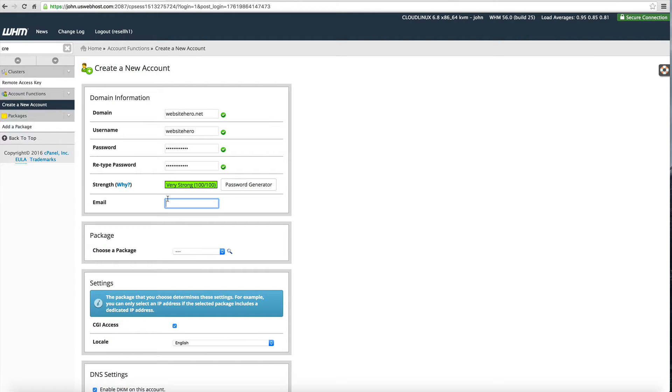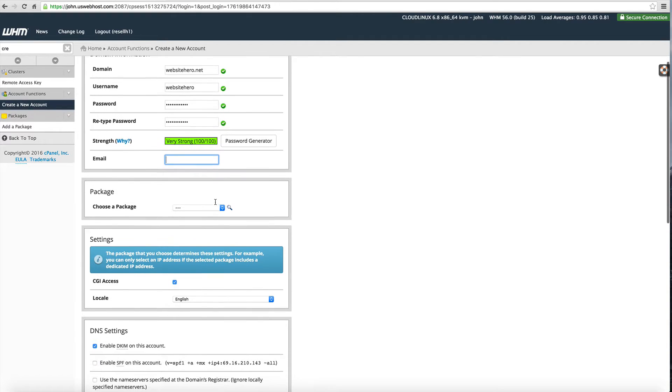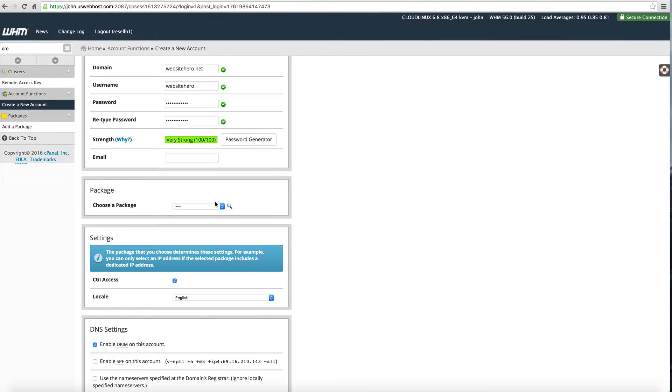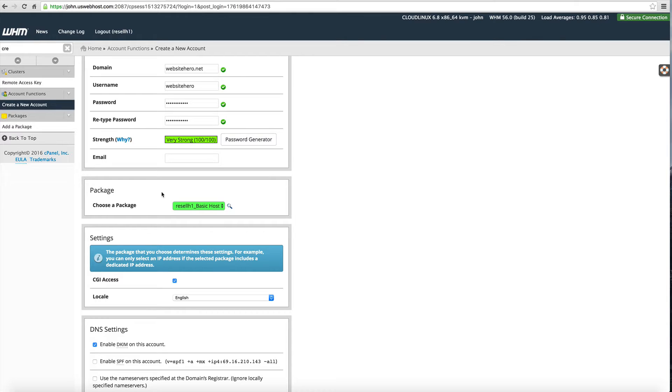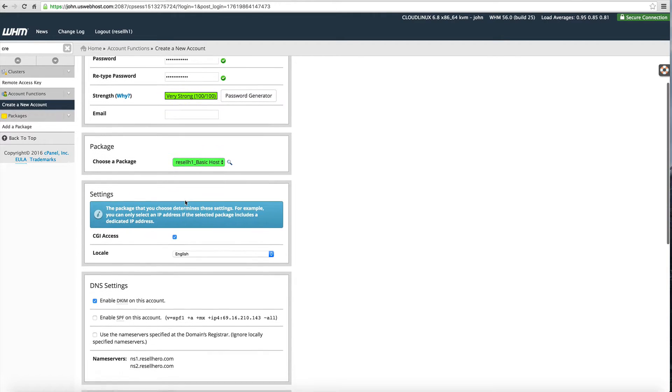Next you're going to enter the email address and this is the email address for the webmaster of this website. If this is a client you would enter your client's address. If this is one of your sites you would enter your email address. I'm just going to leave it blank for this demonstration. You want to select the package and this is one we already created. It was just unlimited disk space and unlimited bandwidth.